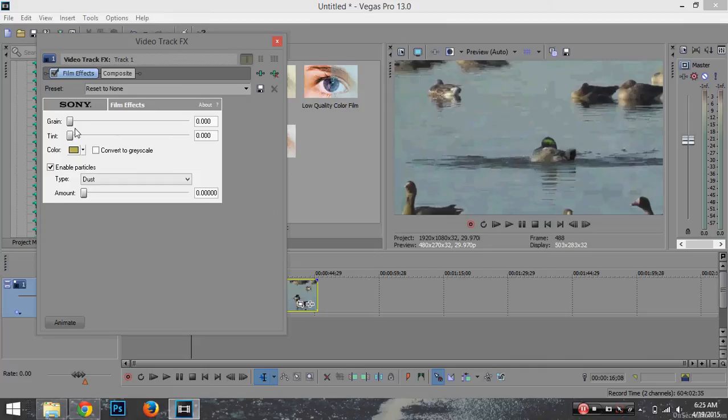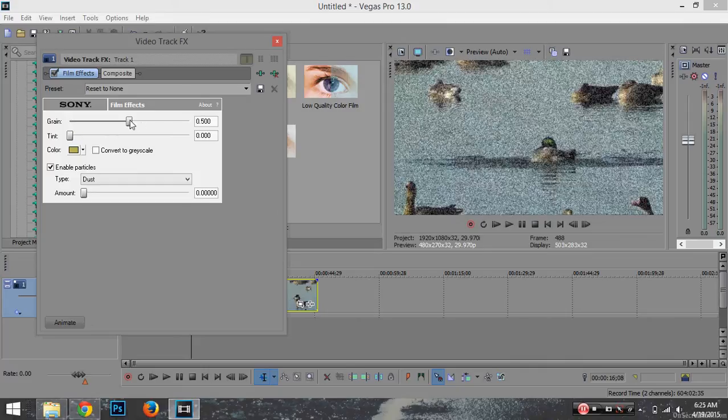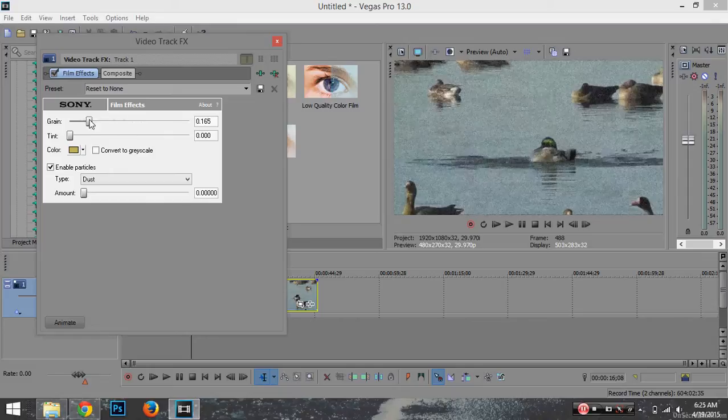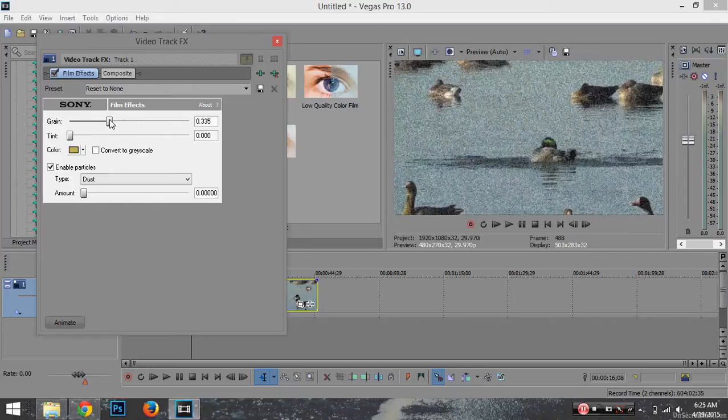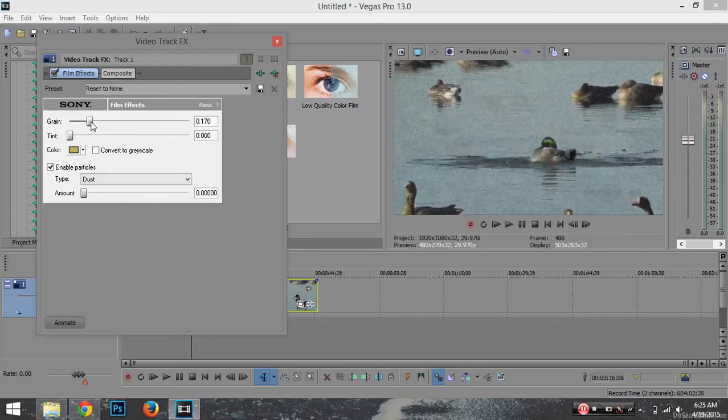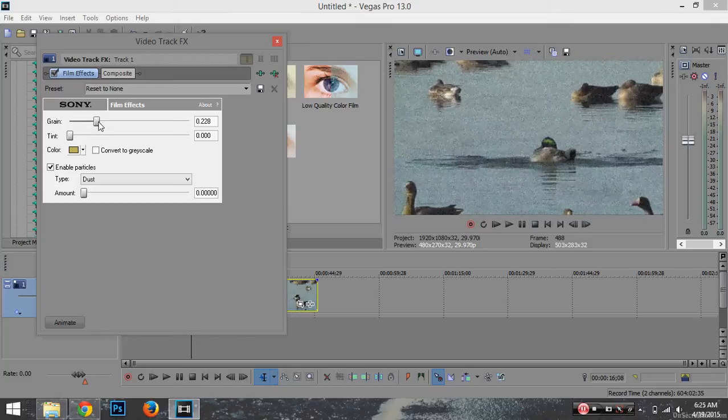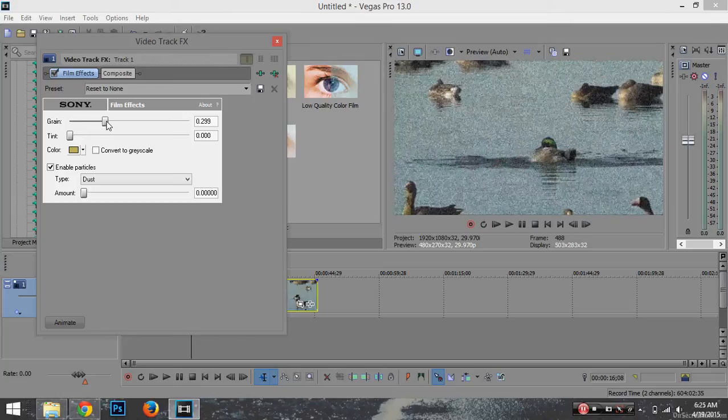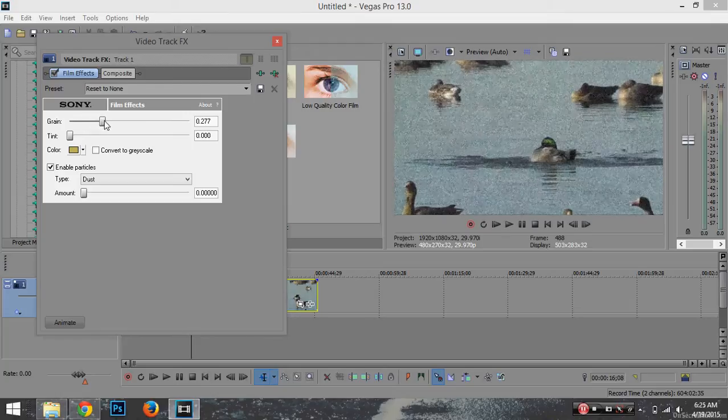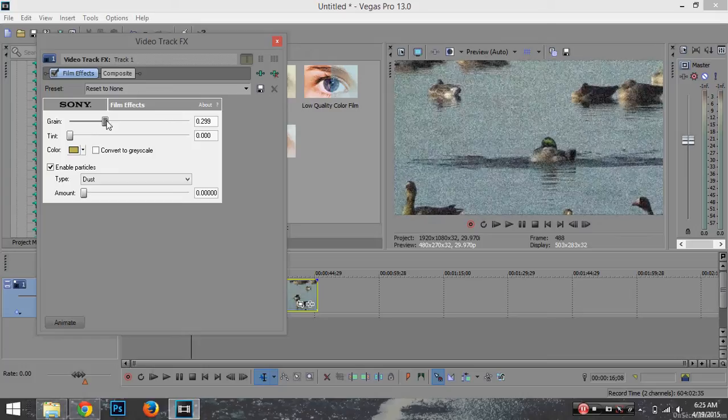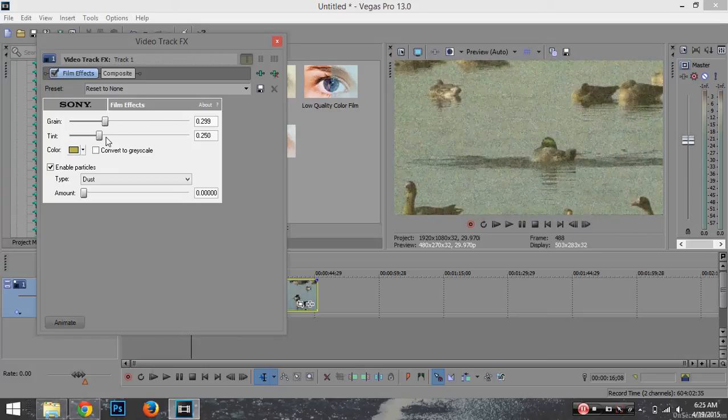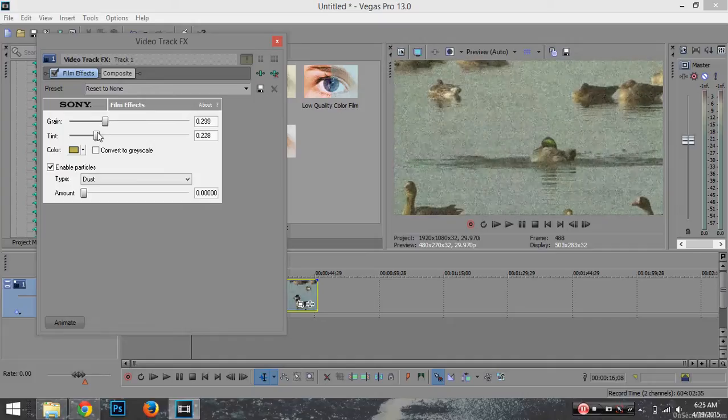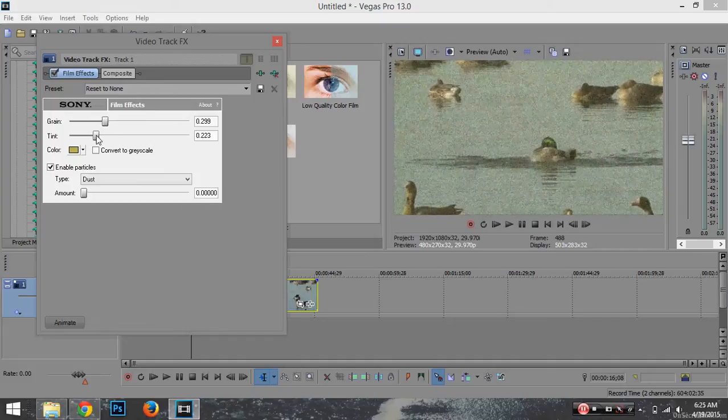As you can see, if I bring up the grain on the preview, it gets a little distorted like static. I like mine around here. Now the tint you can change - you see how it looks kind of mustard-like or gold?